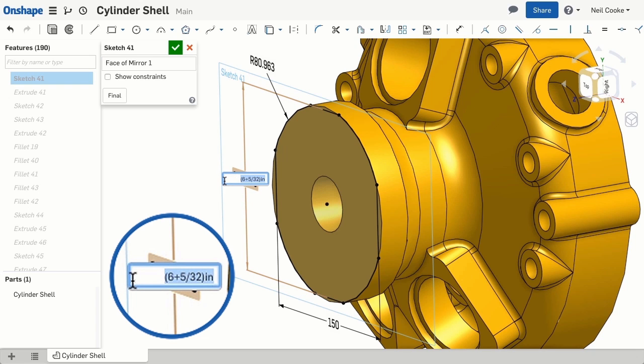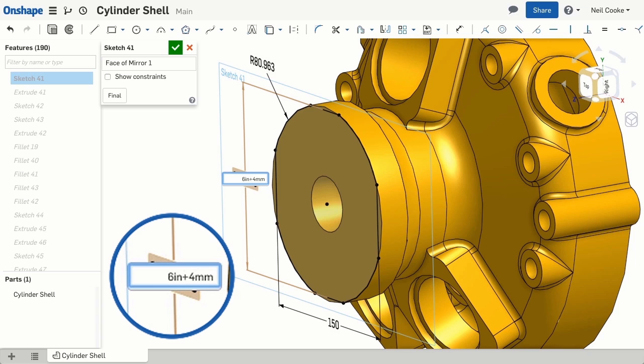Using this notation, you can also mix units. For example, you could define this dimension as 6 inches plus 4 millimetres.